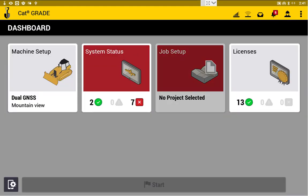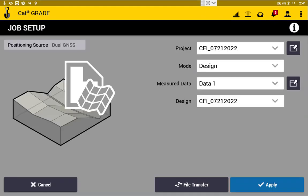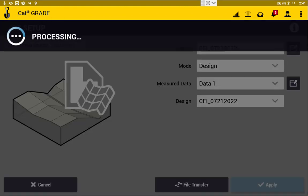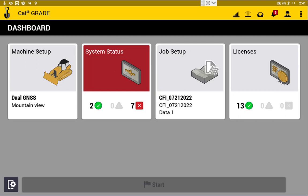From there, we'll select our Job Setup. I've only got one project on this EC520, so I only have the one, so select that, and we are good to go.